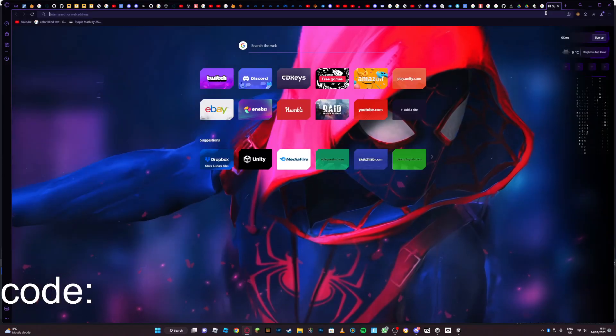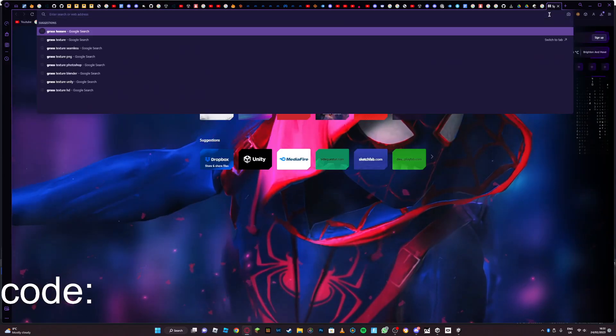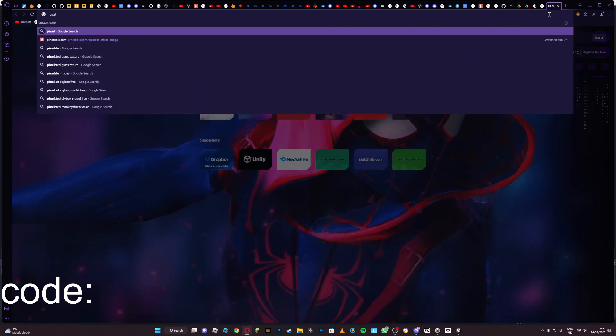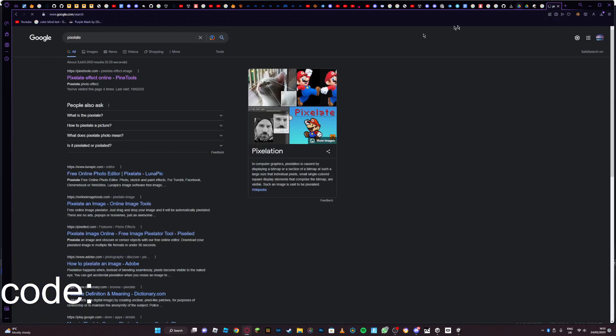Then search up pixelate and click on this one. It should be the first one.